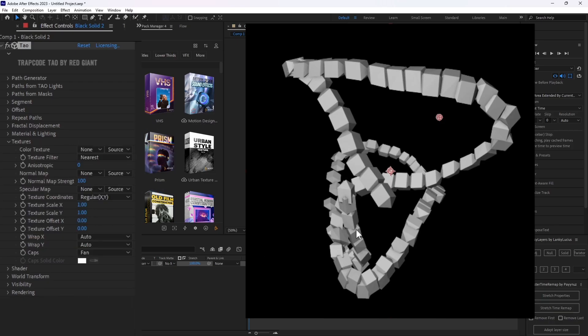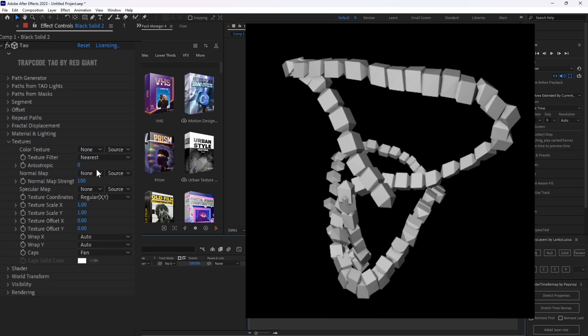The next tab I like going into is the textures tab. Now I don't have any objects or anything that I could take textures from in here. But if I did, I usually would attach the color and normal and specular to them. And then just start messing with the scale and offsets to get my ideal look.